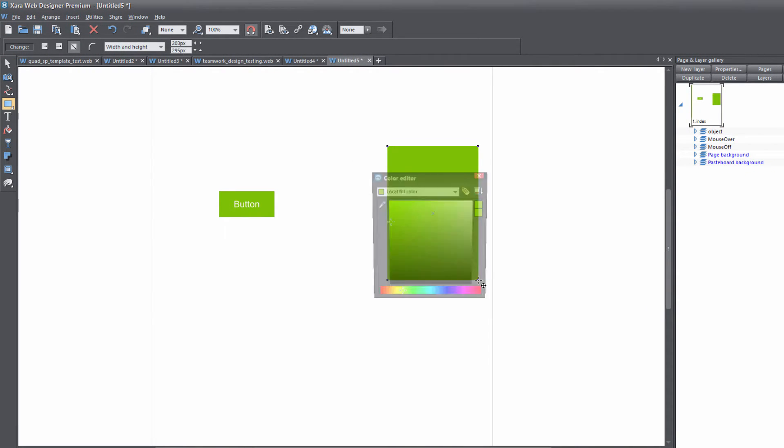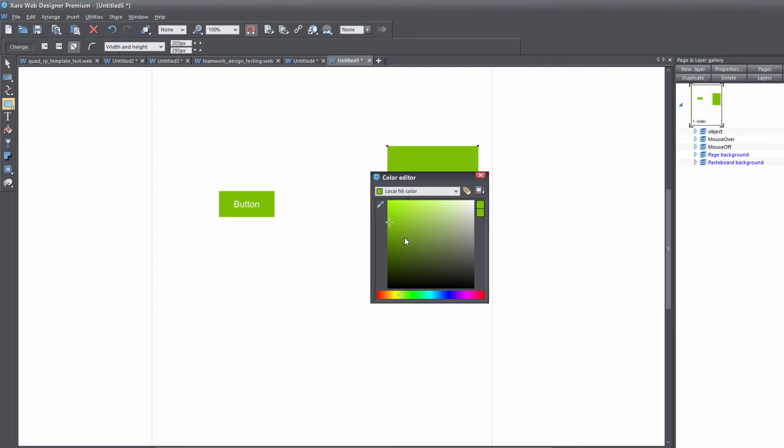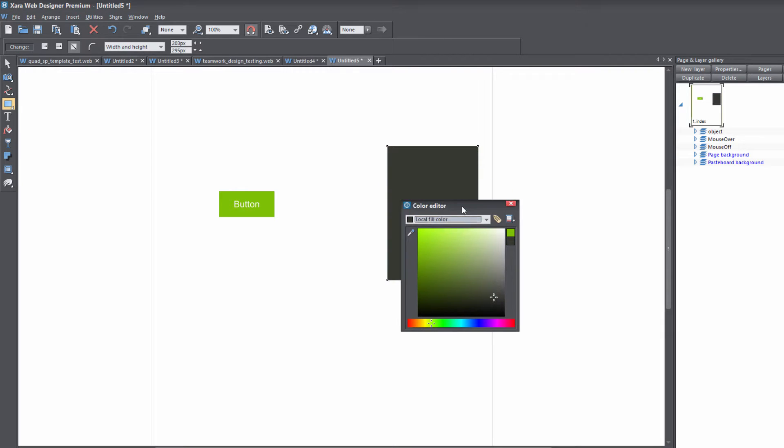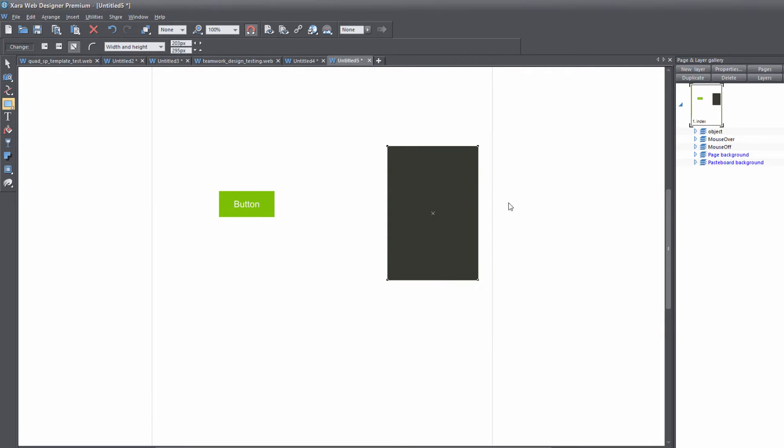And let's go ahead and create an object in our workspace. In this case I'm just going to draw a rectangle and I'm going to change the color maybe to a dark gray. Okay, and now we have an object in our workspace.